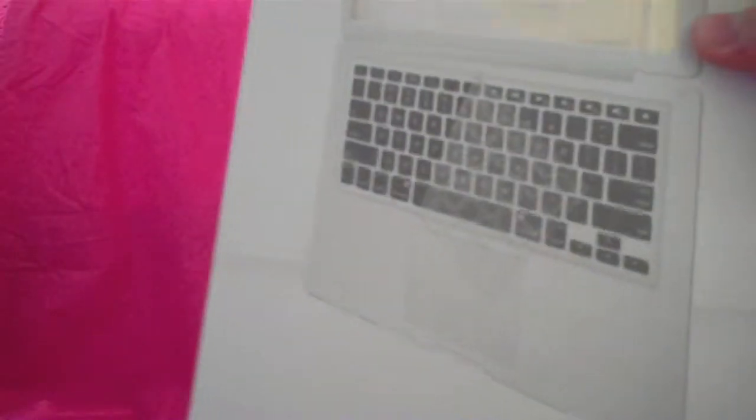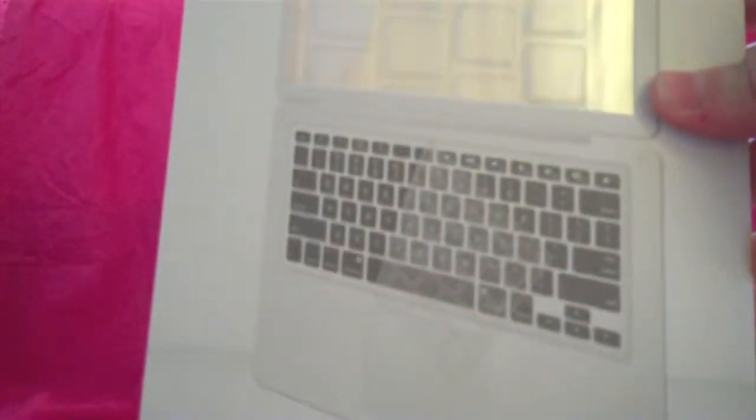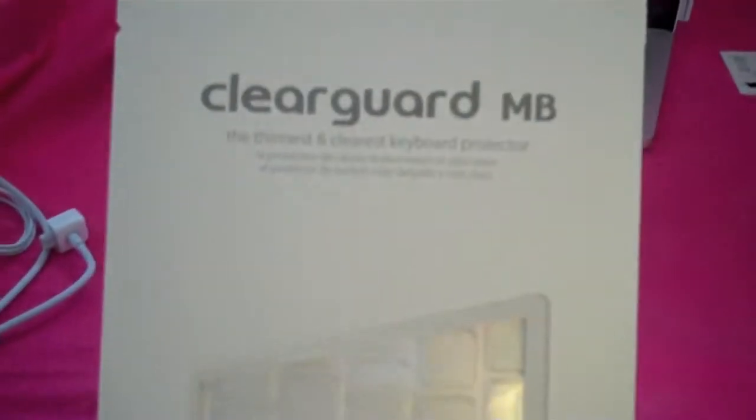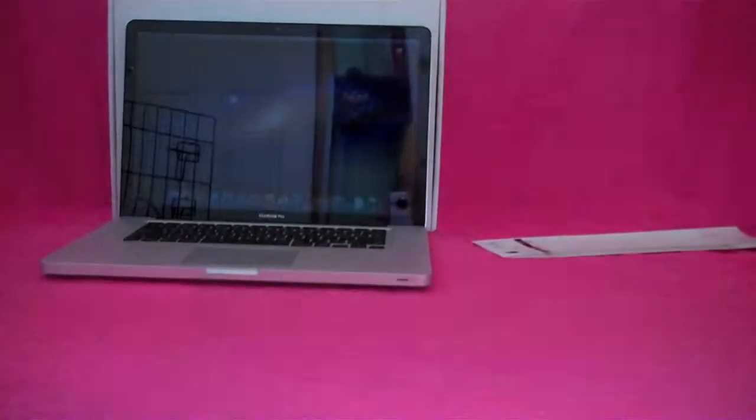All that comes in the box is a lot of air and the ClearGuard itself. So here it is. I'll just go ahead and open this real quick, and then I'll put it on my computer to see how it fits.